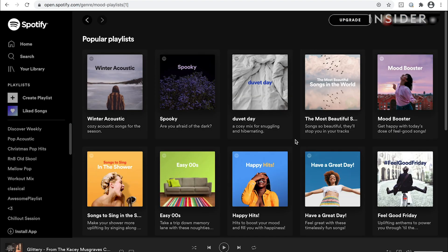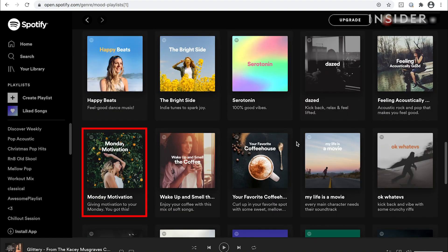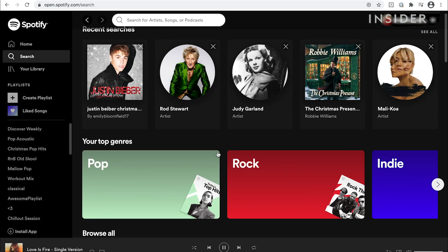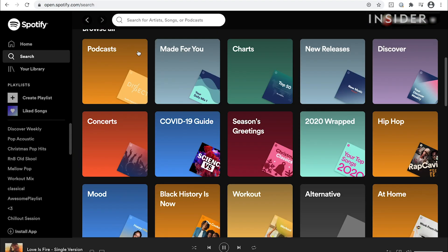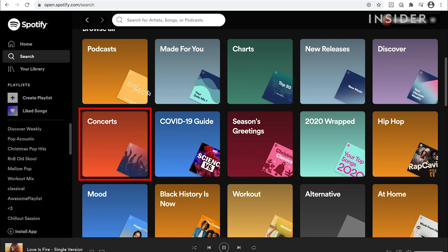For example, in mood you'll find playlists recommended based on how you're feeling. Let's say you need some music to start off your week — click on the Monday motivation playlist and a list of songs will appear. Click the play button to start listening. Going back to the search menu, you'll see more ways to discover new music: find a new podcast series, check out the latest chart hits, or find some live recorded concerts.